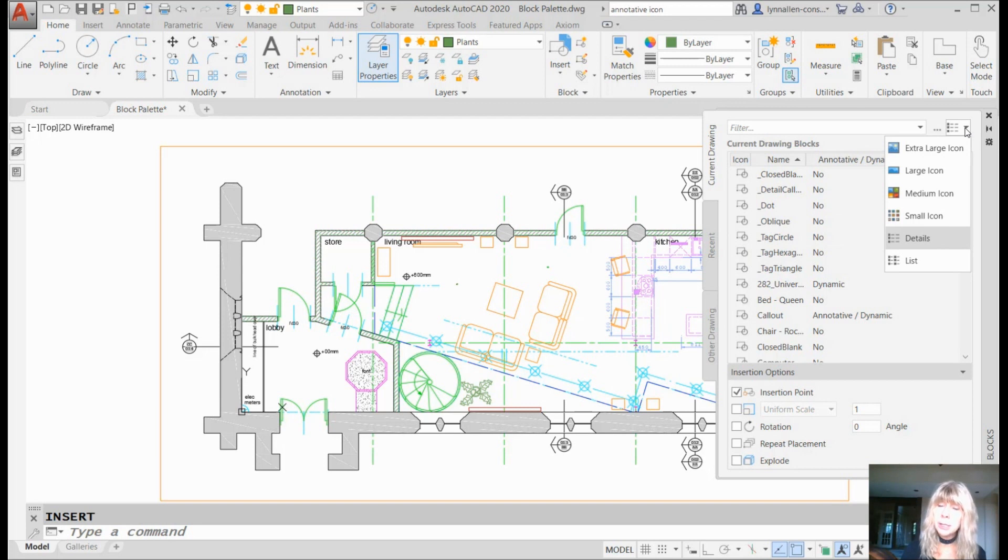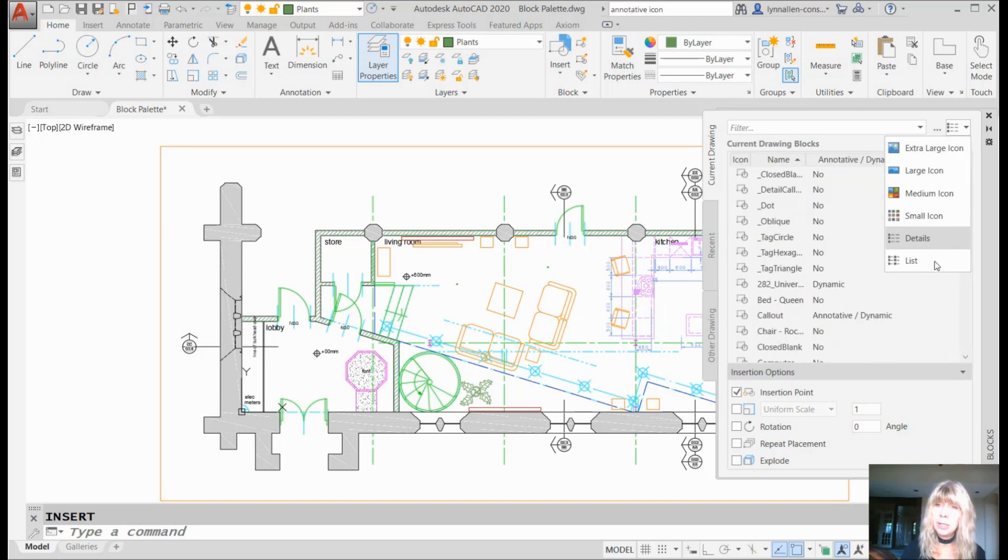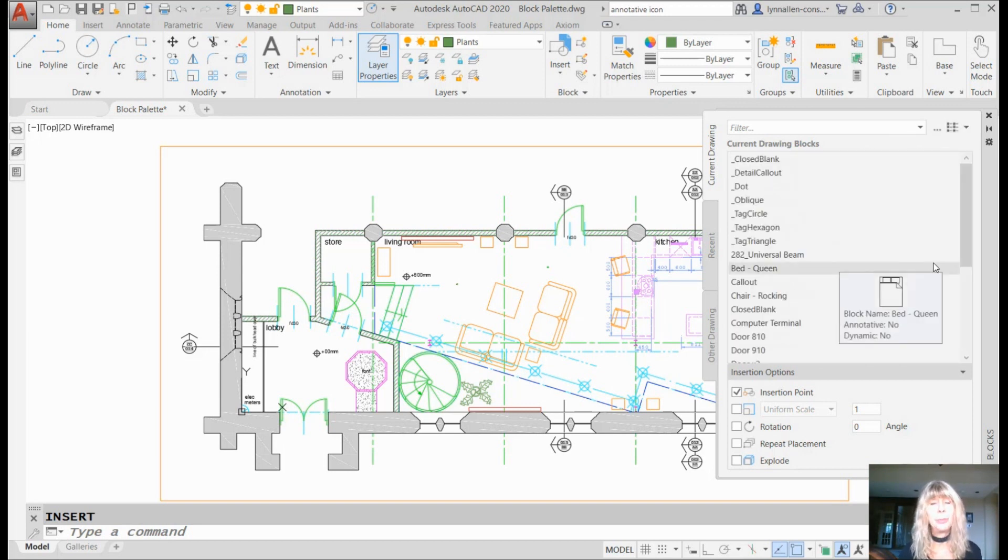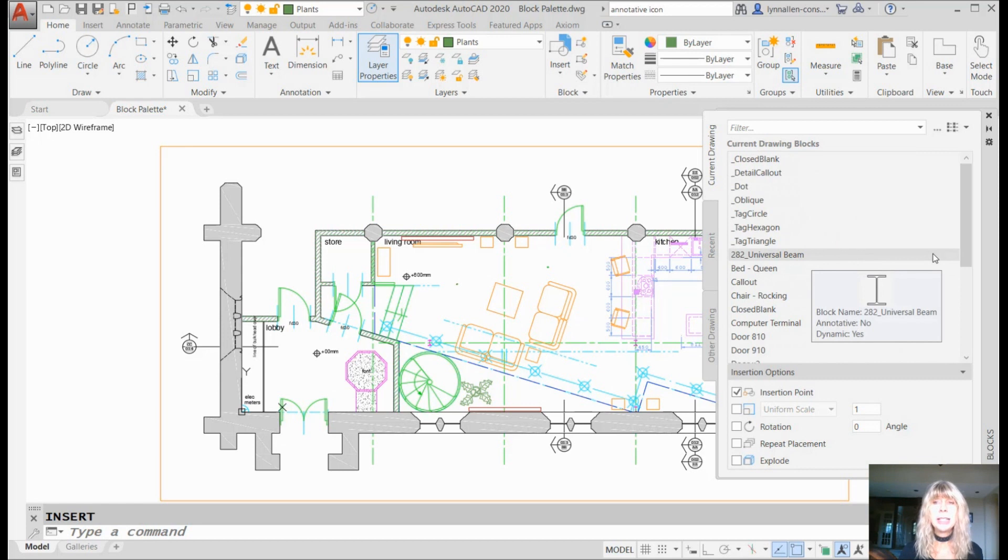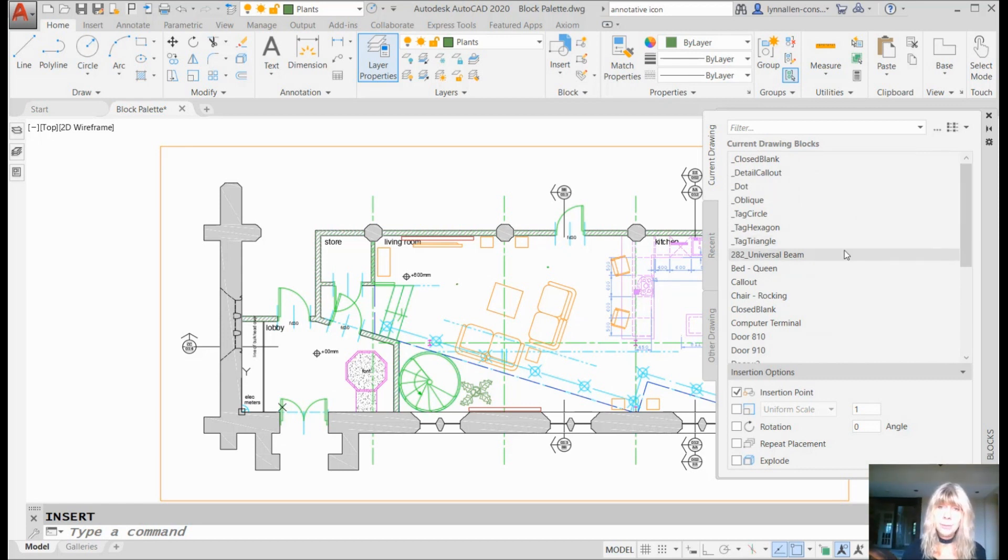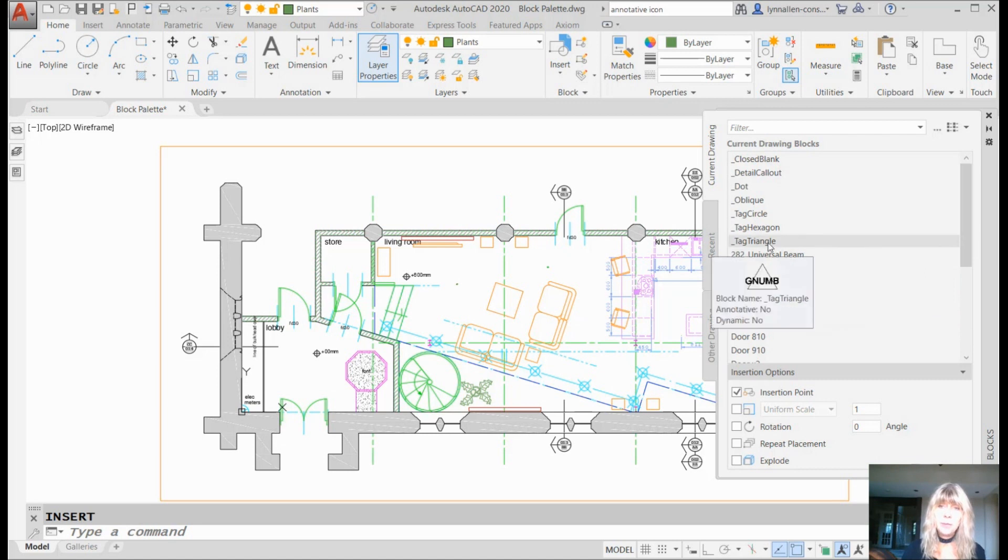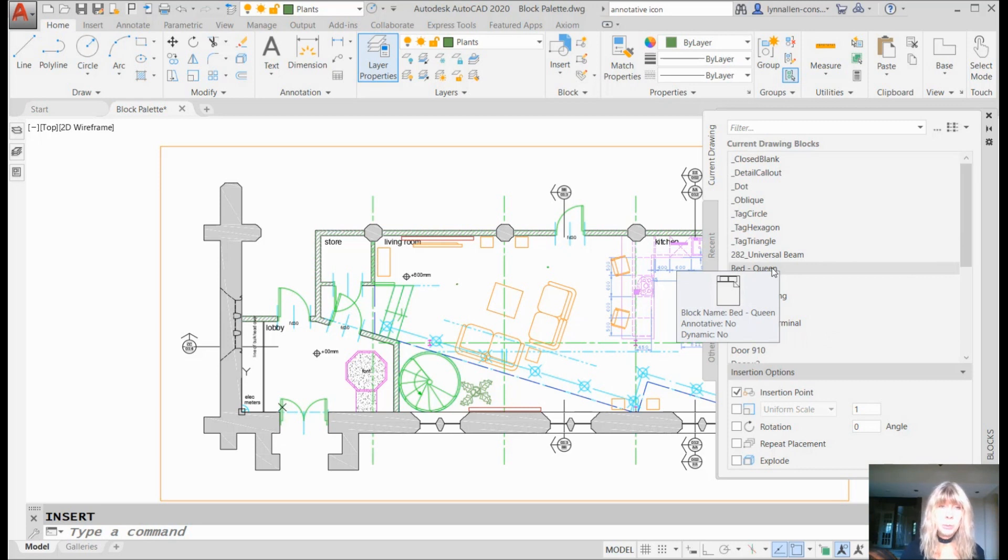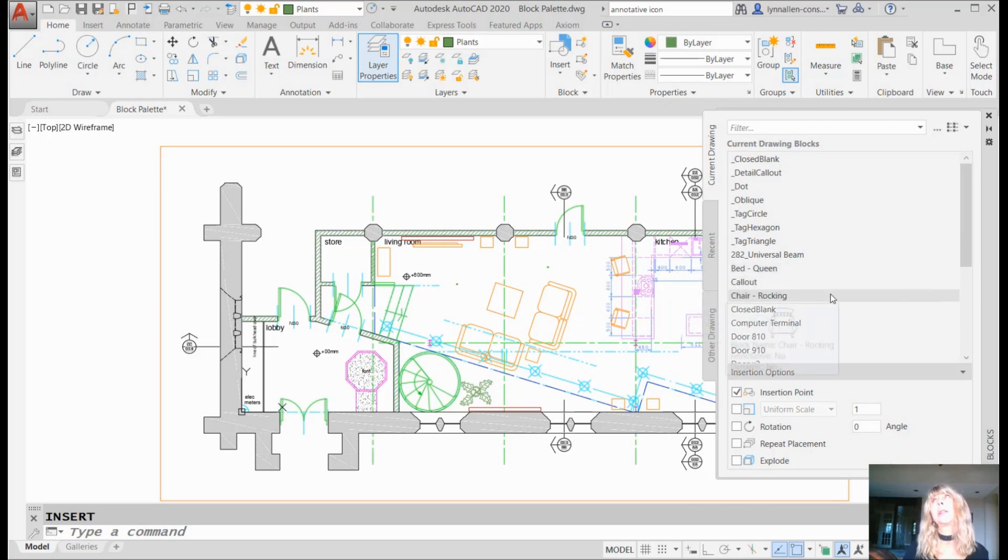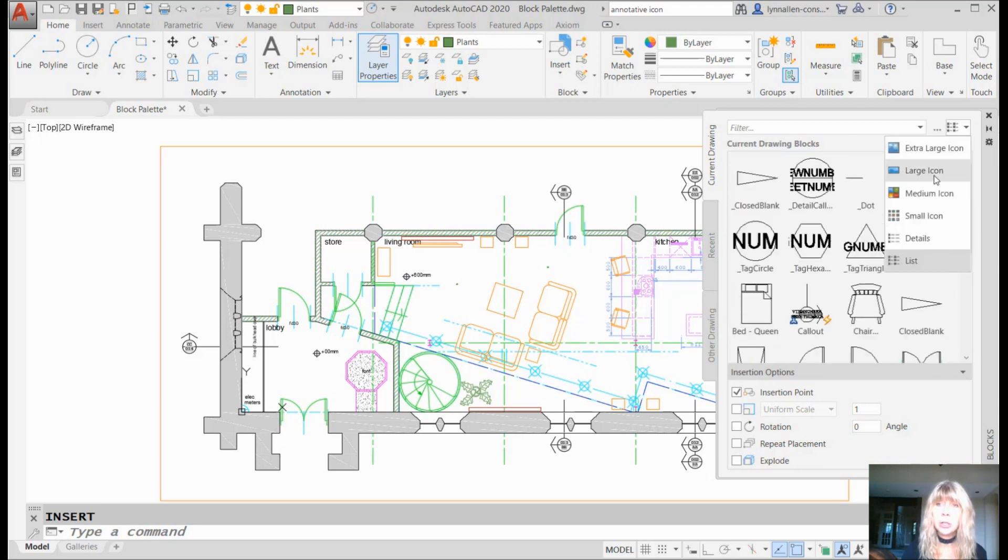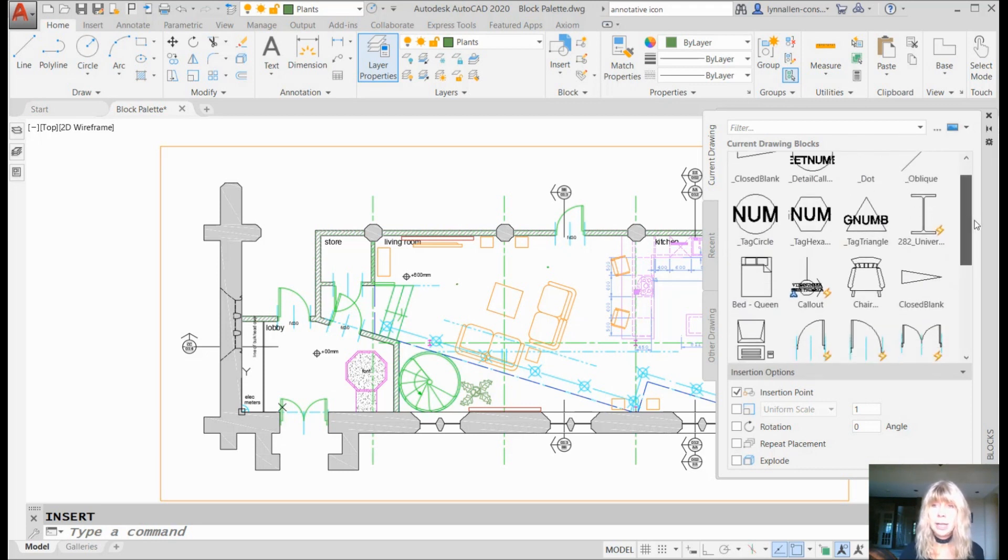For those of you who are minimalists, who want it even more straightforward and simple, you can click on the list and you will see that it's alphabetized. I hardly get any information. If I move my cursor over the block name, it will display what it looks like and it will also tell me if it's annotative or dynamic. So much work. I'm too lazy for that. Let's go back over to large icon because I like it that way.